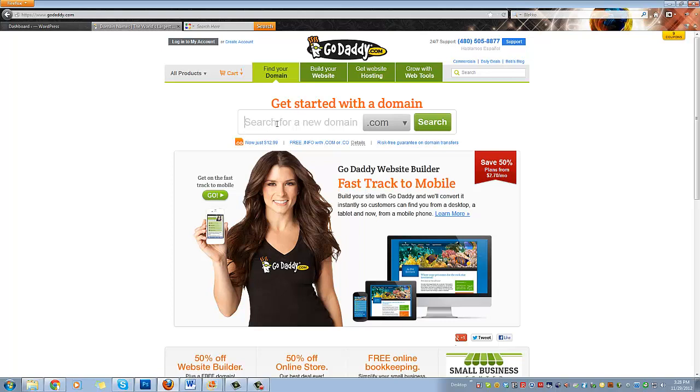So we start by searching for a new domain. Now I recommend that your first domain name be about you. You're going to build other domains as you go along, but first you want to establish who you are and get people used to seeing your name. It's called branding, so it's very important.